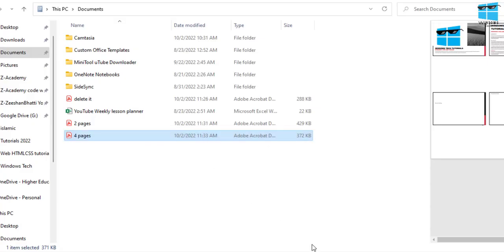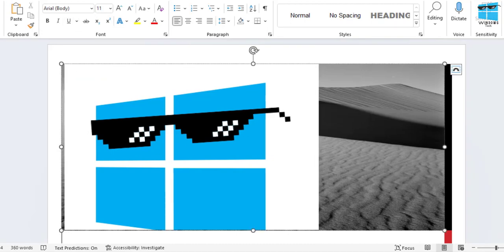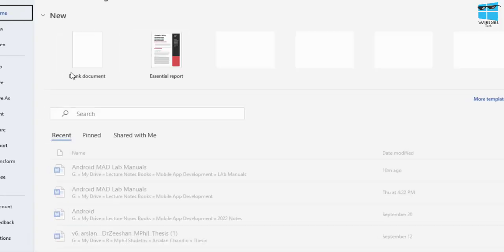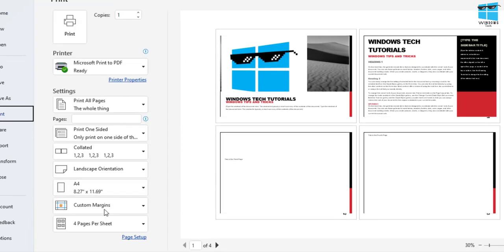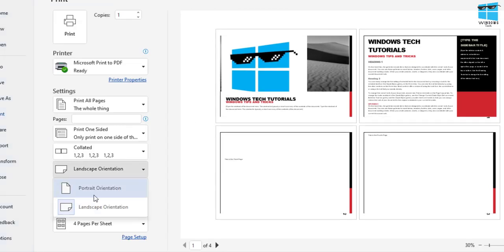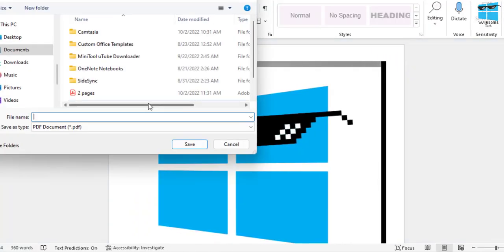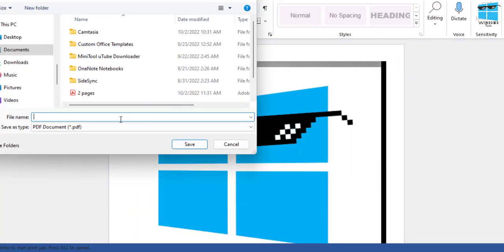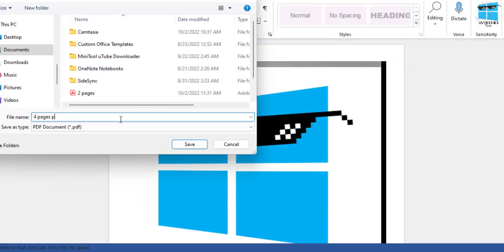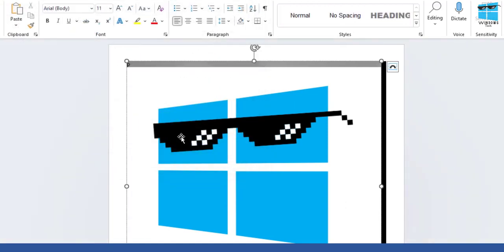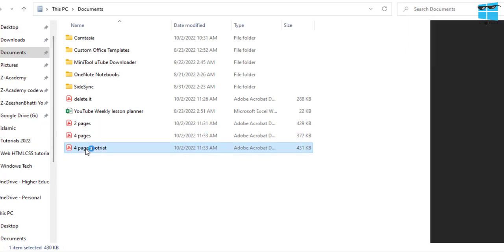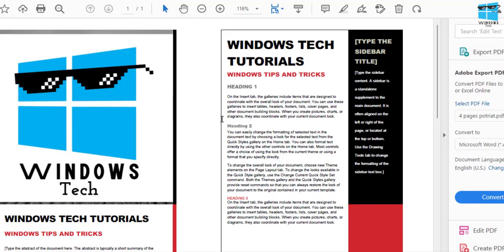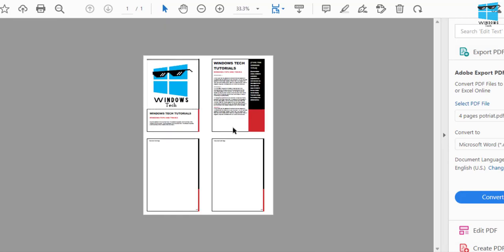But if you change the option back to something called—if I come back here, print, and from landscape if you choose portrait mode, with the four options, let's click here, save it, and I would say four pages portrait, and click OK. This should print it. If I come back here, double click on this file, and now you get this kind of a view.